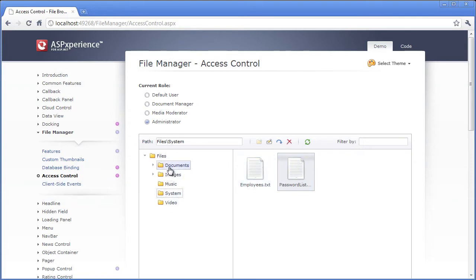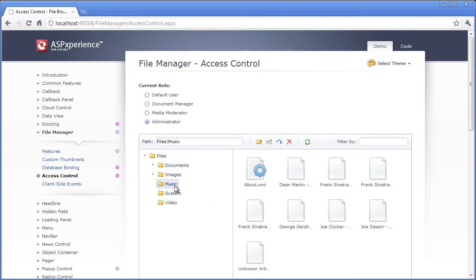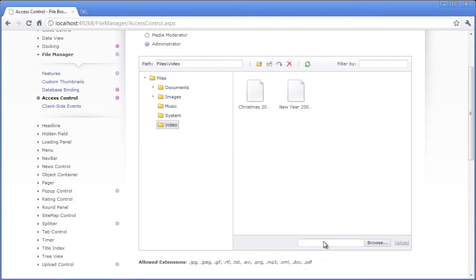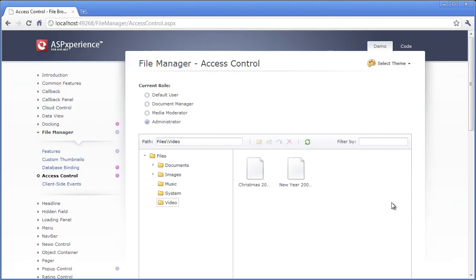And the administrator role also has full rights to all of the other folders. And the administrator role can also upload files. Now let's take a look at the code behind for this.